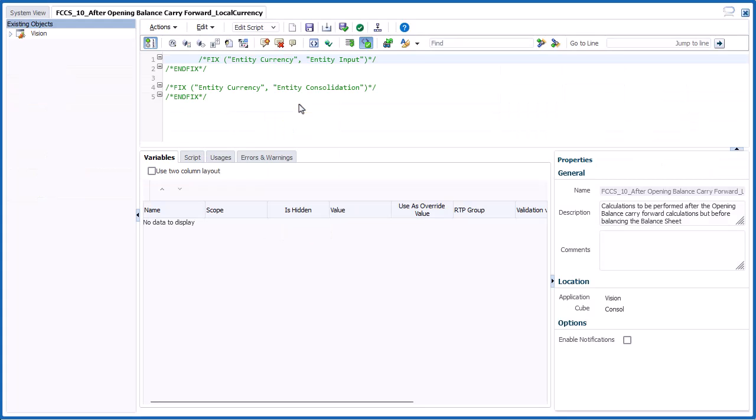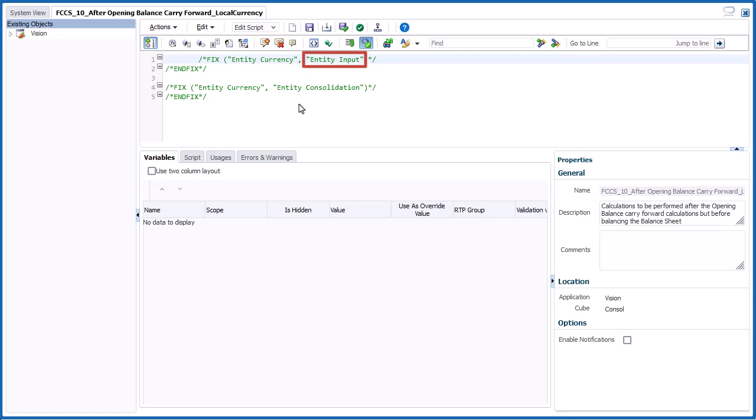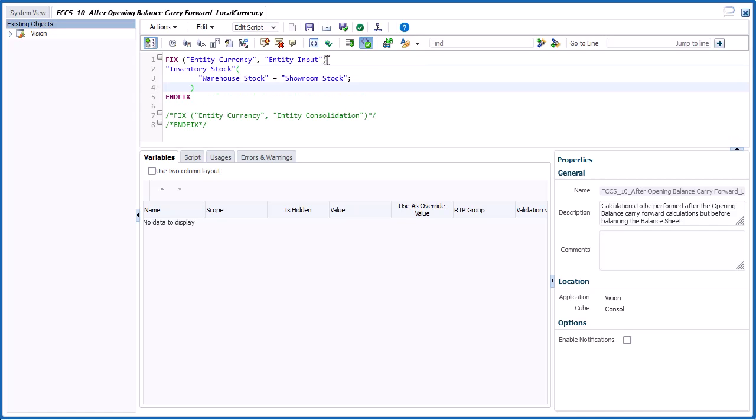Calculations are defined using S-Base Calculation script. For the After Opening Balance Carry Forward Local Currency rule, you can apply your calculations to the Entity Input or the Entity Consolidation member of the Consolidation dimension using the provided fix statements. I want my calculation to apply to the Entity Input member, so I'll remove the comments from the corresponding fix statement and paste my script commands inside.